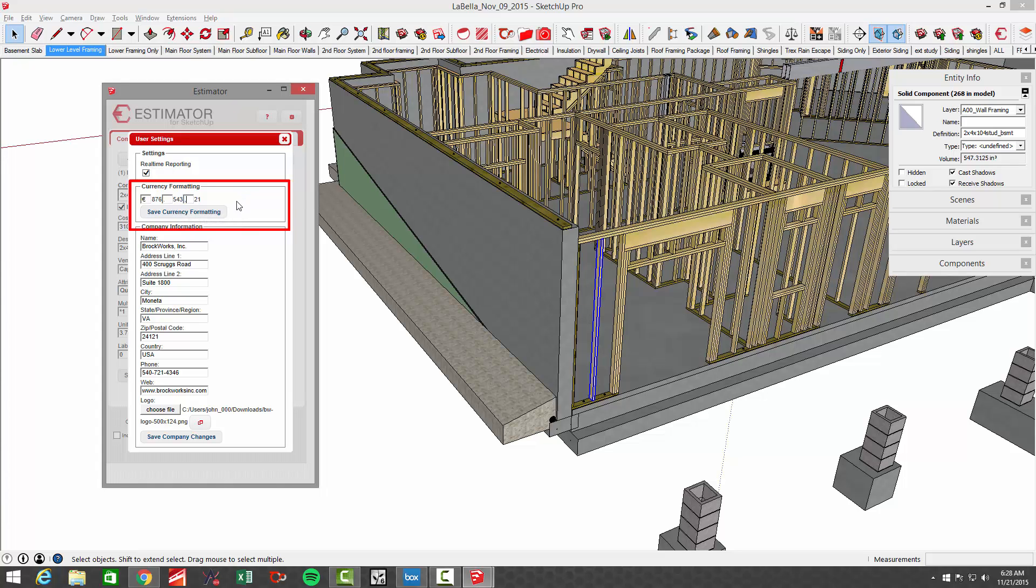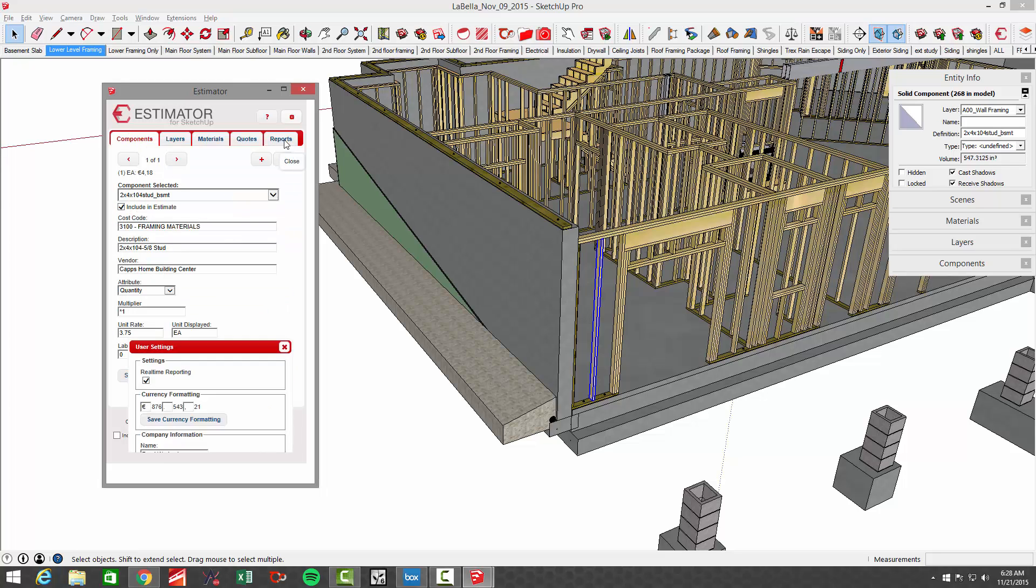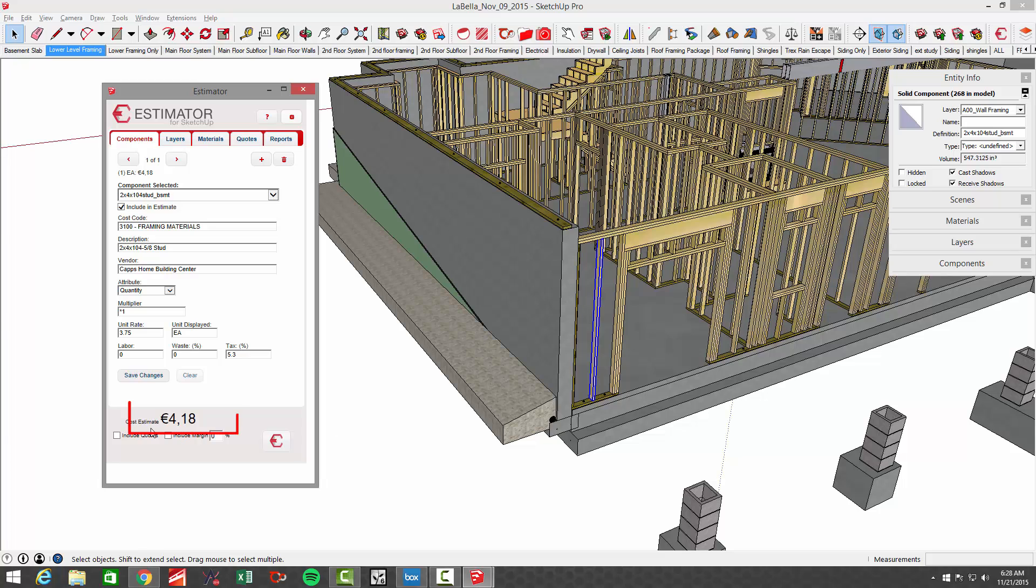And that's whichever you use in your separators. I think some people have a blank space and some people may have a dot here before the decimals. But you can change those separators. Save currency formatting. Now you'll see that it's 4.18 in euros.